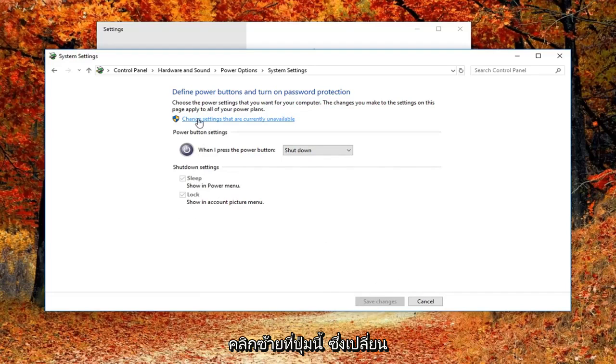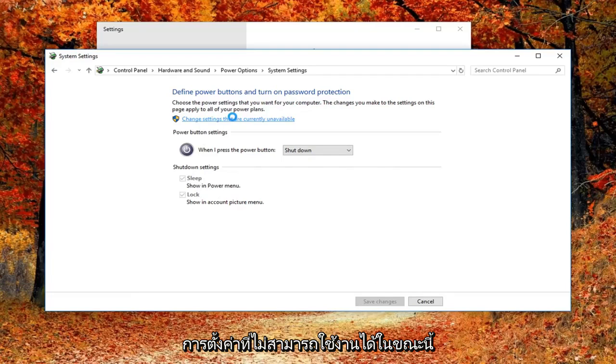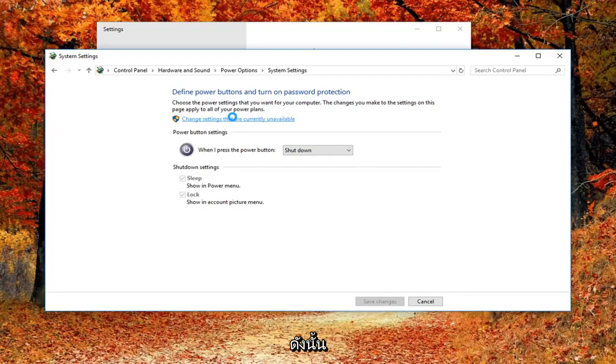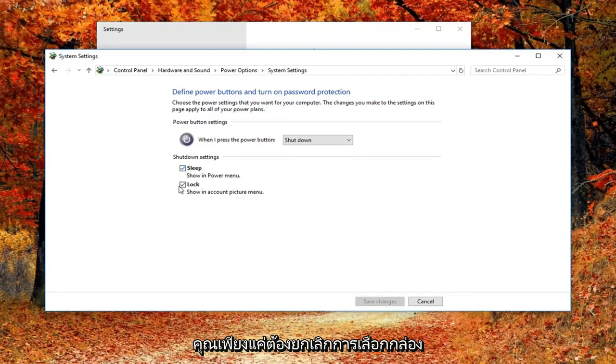If it's grayed out, you'd have to left click on this button that says change settings that are currently unavailable. Pretty straightforward from there. And then you just would uncheck that box next to turn on fast startup.